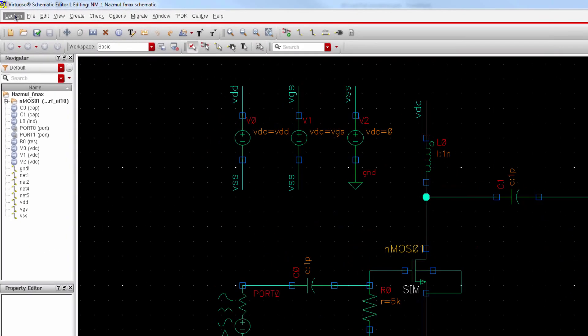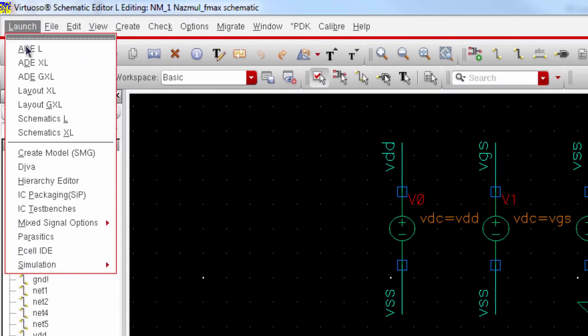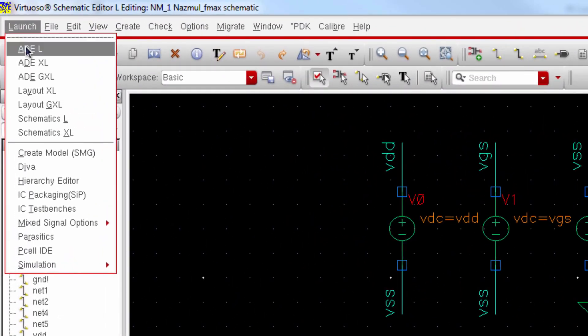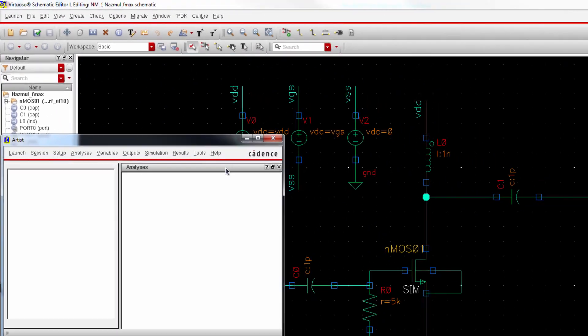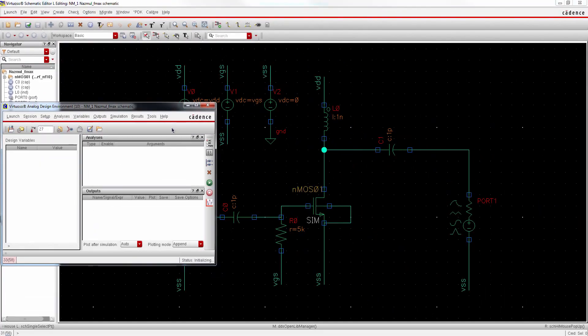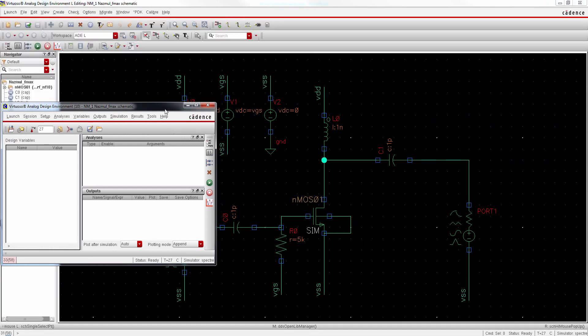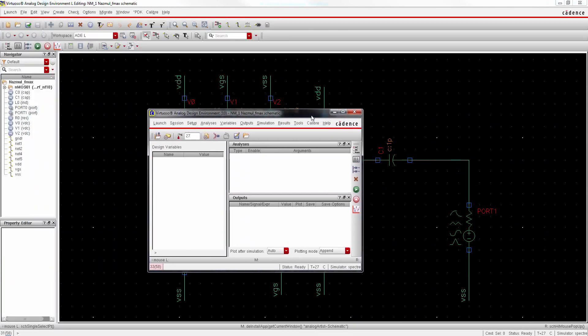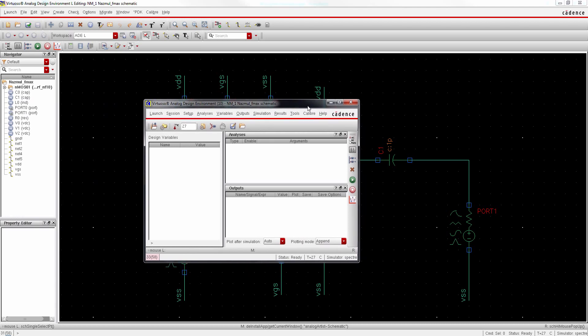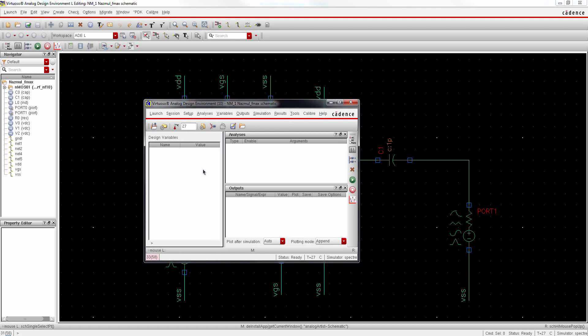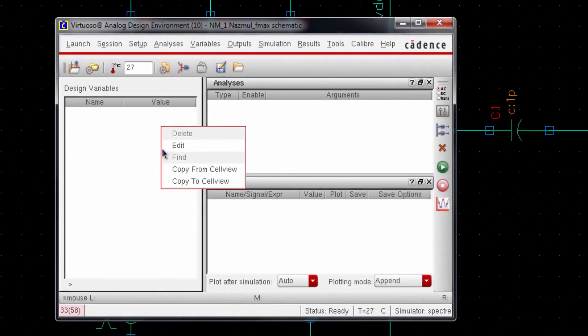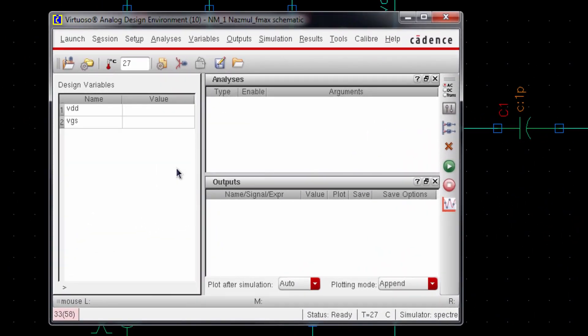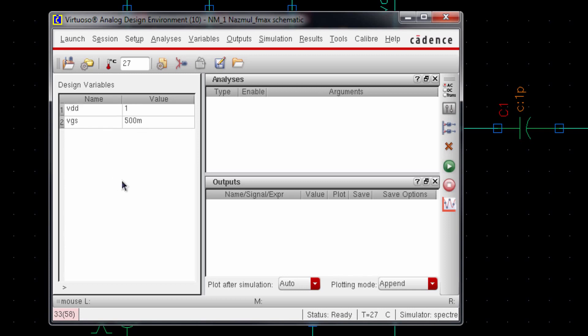Now go to Launch and click on ADE L. Now right click on this empty window and select copy from cellview. It will load all the design variables and we have VDD which should be 1 volt, and VGS 500 millivolts.